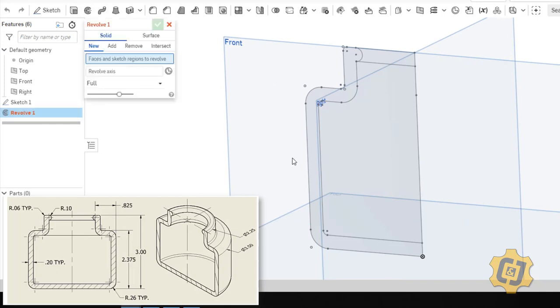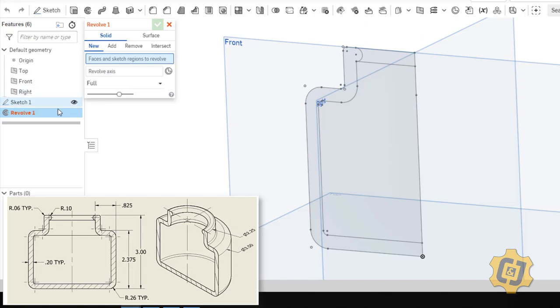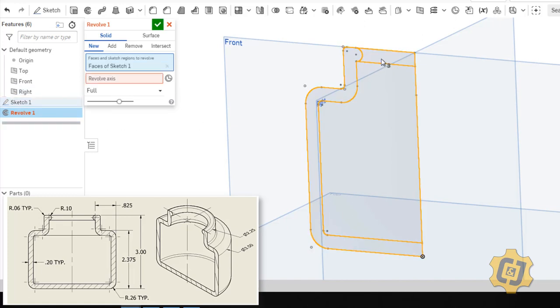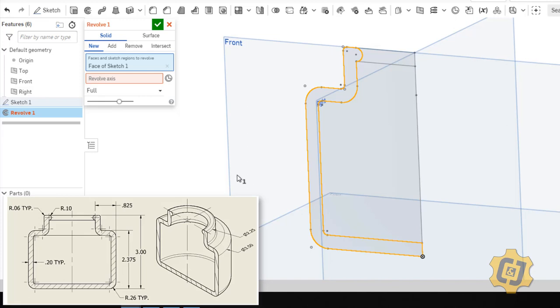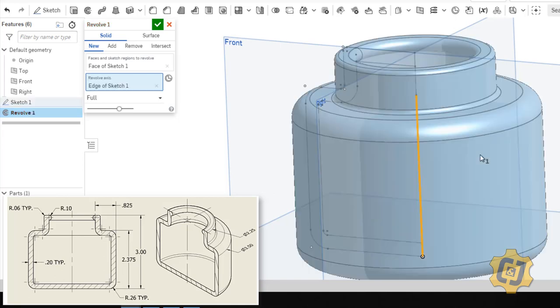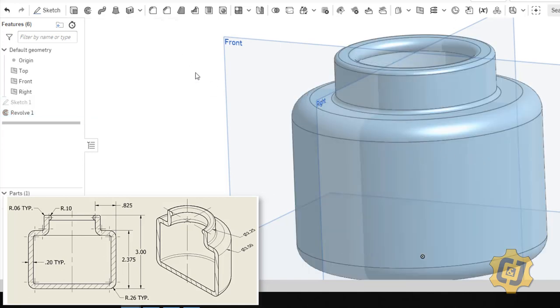Revolve. If it doesn't pick everything, then you can manually pick it. If it does pick everything, then you can just unpick the top and the inside of the bottle. So regardless, sometimes it seems to pick everything and then sometimes it doesn't. Regardless, we can then say an axis that's here. And it should give us our full bottle.